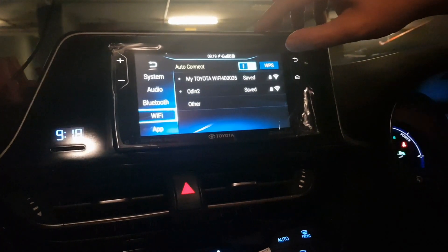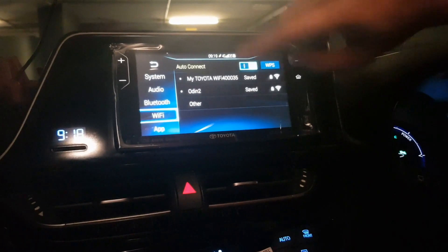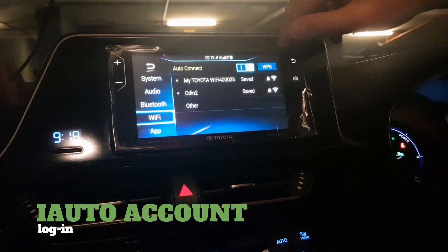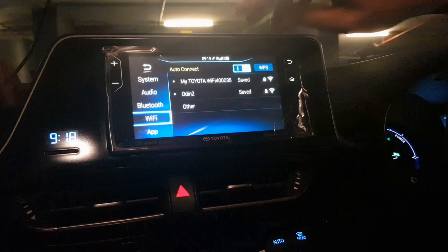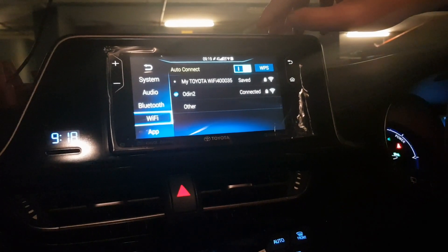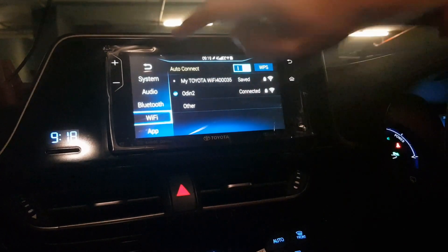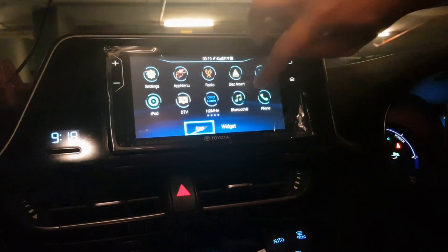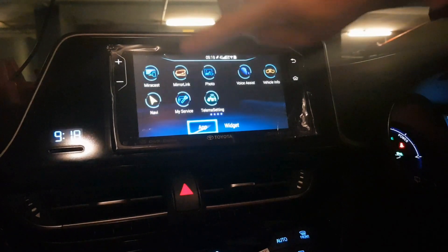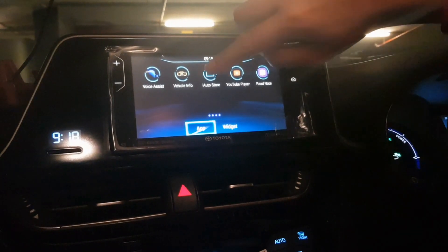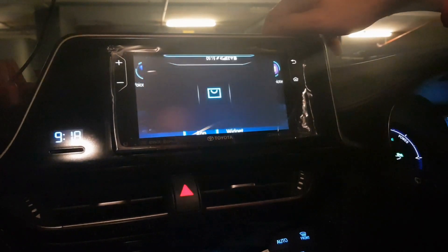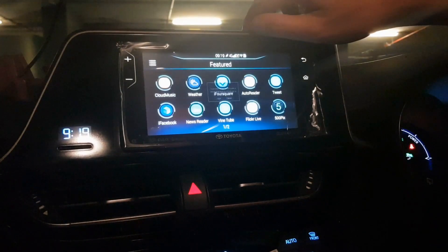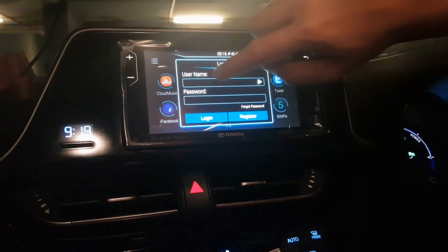Next, you have to log in to the iAuto account. The iAuto account is a software inside the head unit that allows you to install other software. Once connected, go back and look for the iAuto Store.